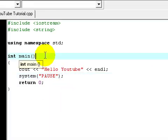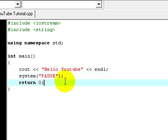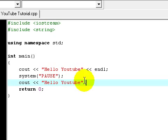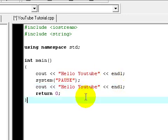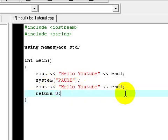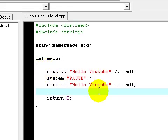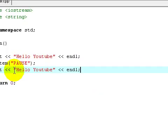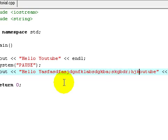But it can be a little bit nicer using functions. Let's say I want to do this another time, cout Hello YouTube. I have to cout it again. You can obviously copy it but you just have a line of code.